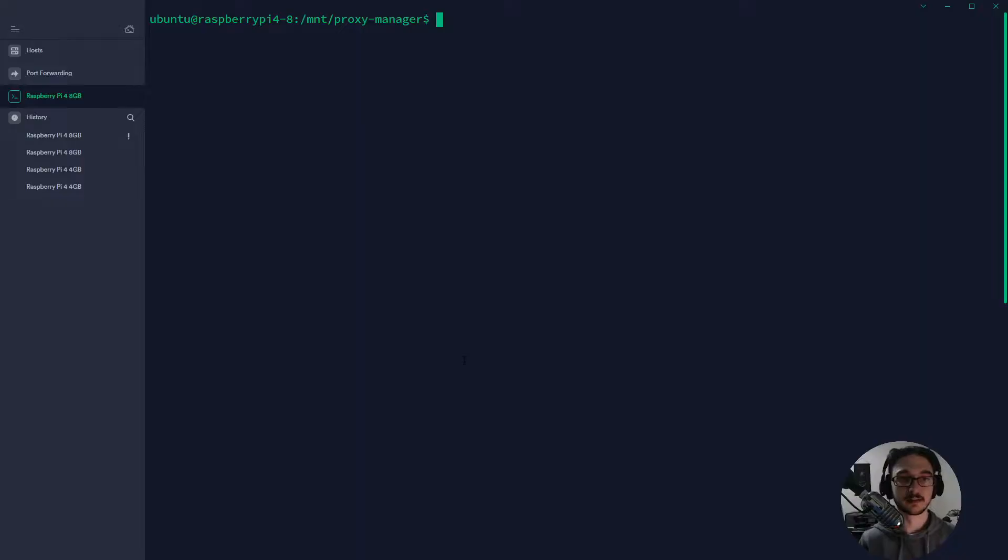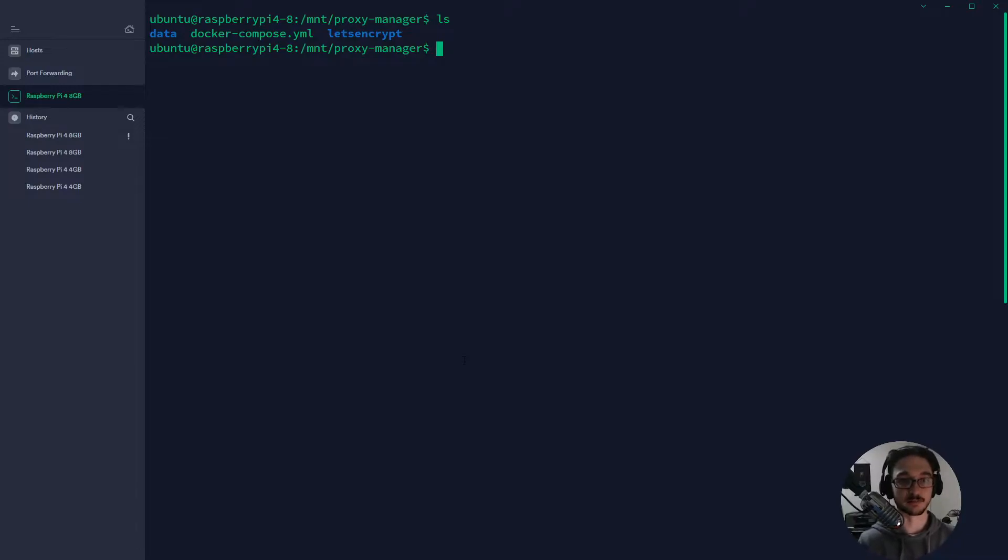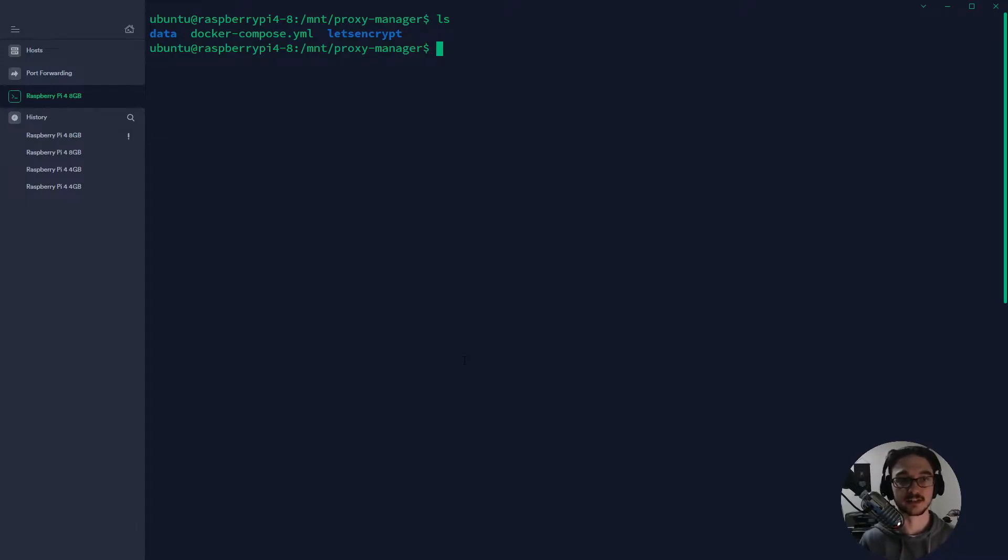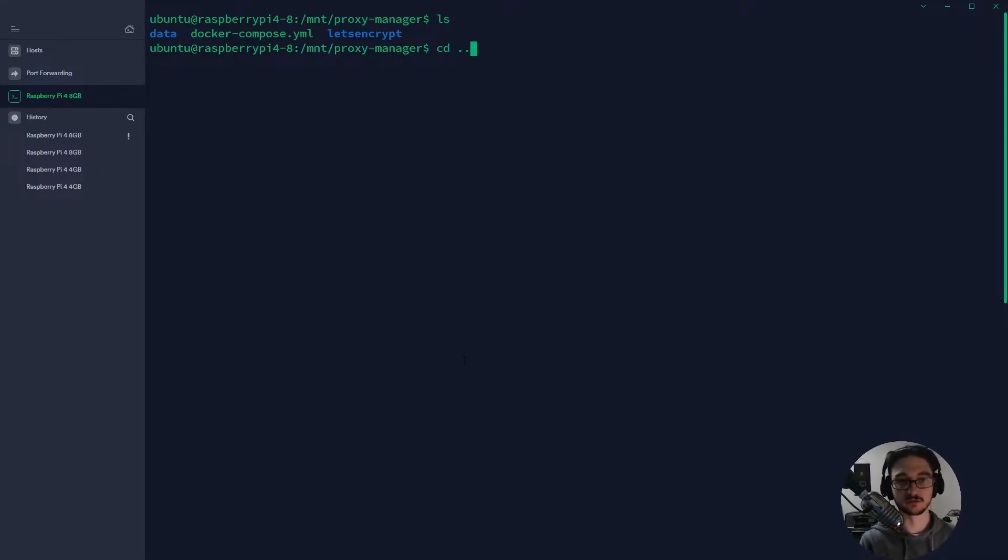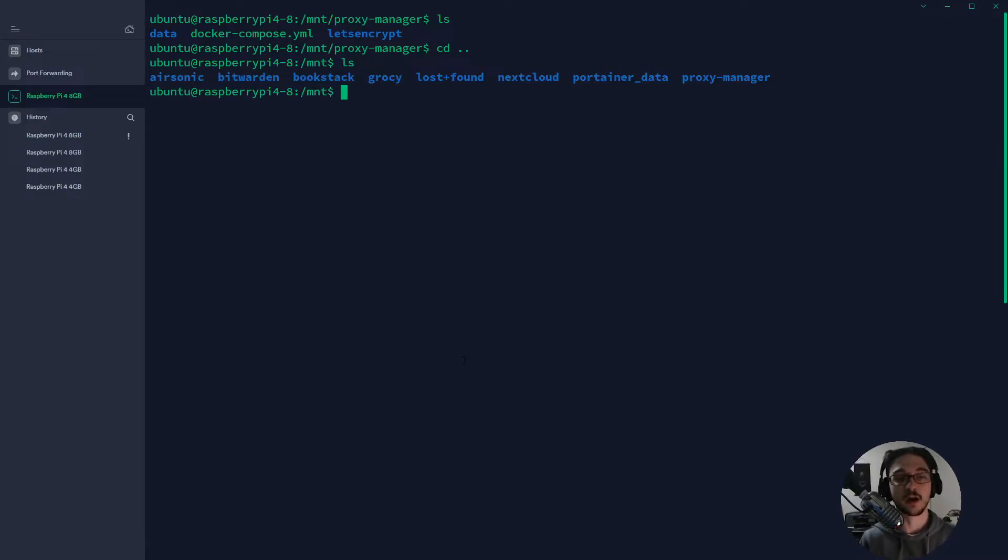Now if we jump to my host real quick, on my host if I go into the proxy manager - the way I store and create my Docker containers is that I have an external hard drive that I put onto which is mounted to the mount partition. I then go in there and then I've created a folder called proxy manager.